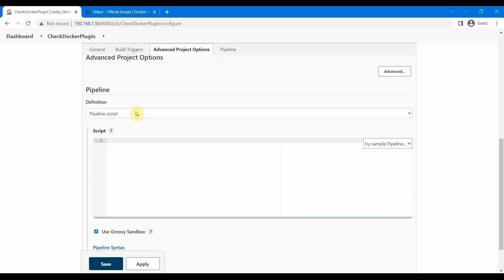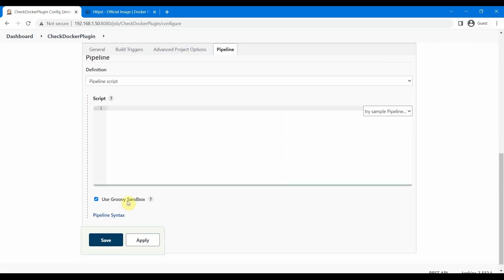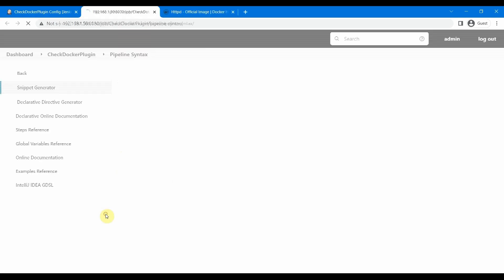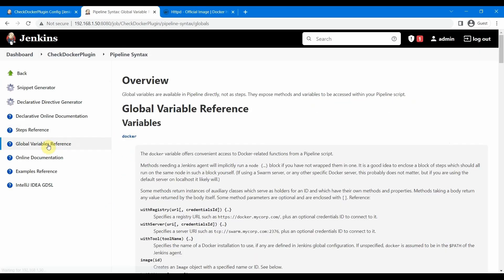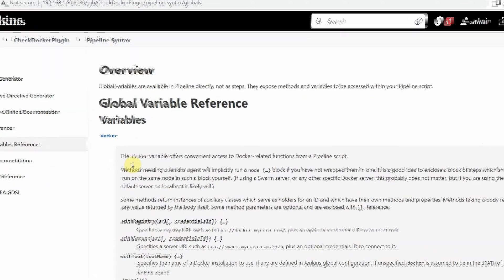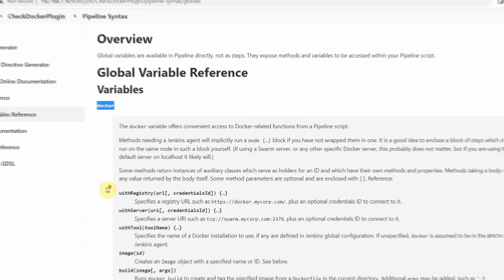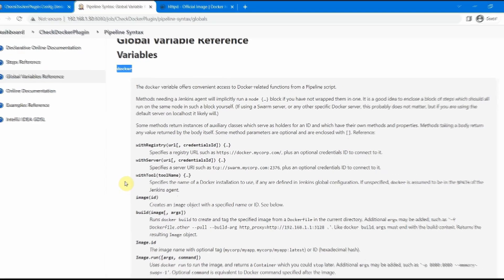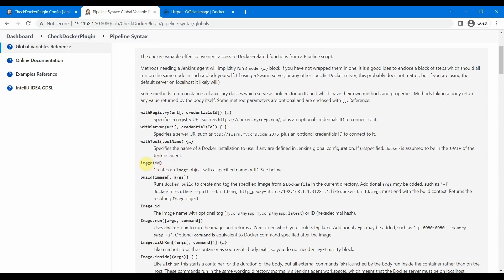GitHub or any code base. We are just going to check some Docker commands from our pipeline script. Before checking that, let me show you one thing: the pipeline syntax and global variables. Now you will see Docker in the global variables, which has some commands you can use with Docker in the pipeline script. This is coming from that Docker Pipeline plugin.